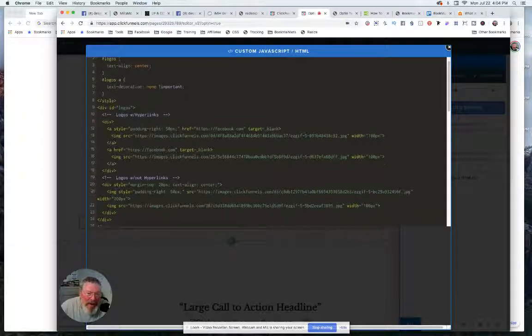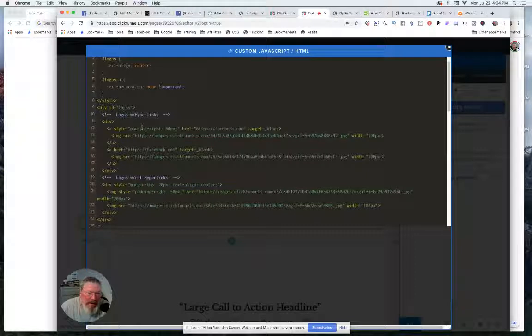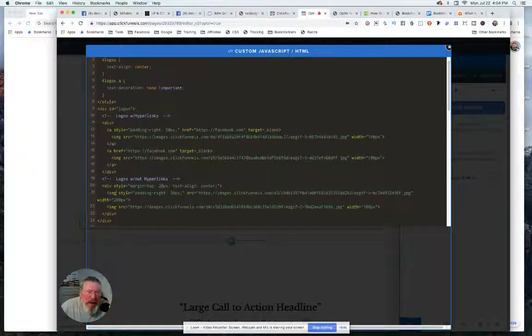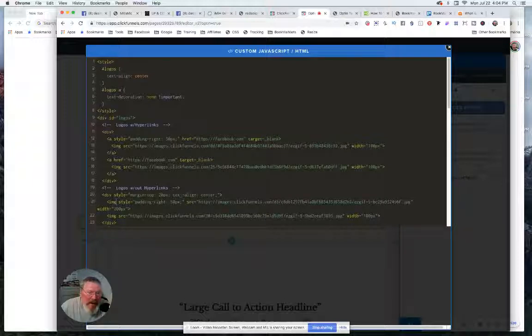I put on the top one of each one, I put a little style padding right of 50 pixels in here just to push them apart a little bit. Put a little bit of margin at the top of this one here as well.